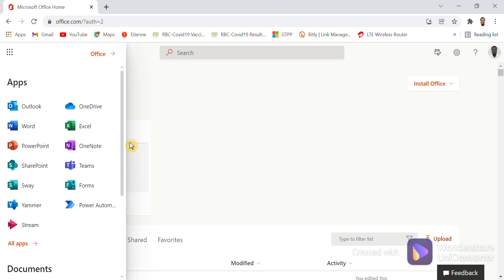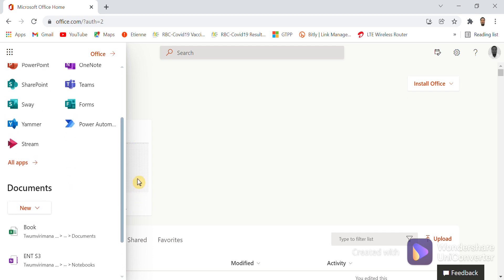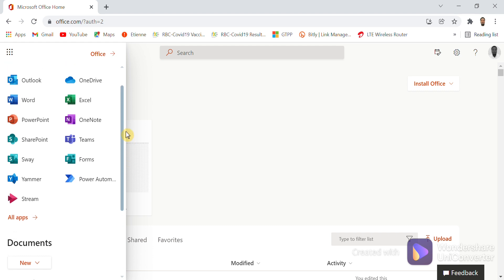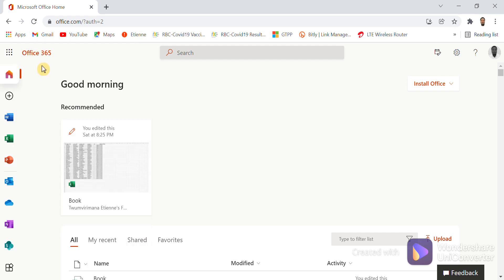Once you want to see additional apps, you can click on All Apps. But in summary, these are many apps that we have in Office 365, and this Excel, Word, and PowerPoint can be accessed online.